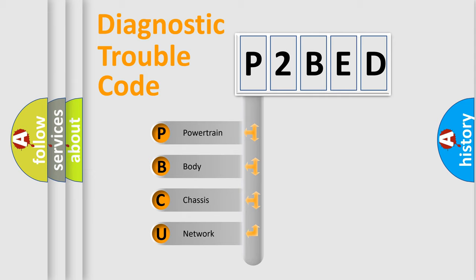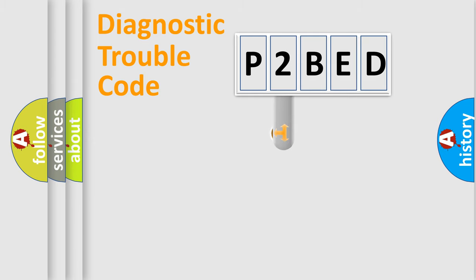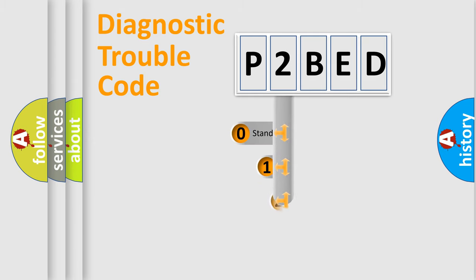We divide the electric system of automobile into the four basic units: powertrain, body, chassis, network. This distribution is defined in the first character code.